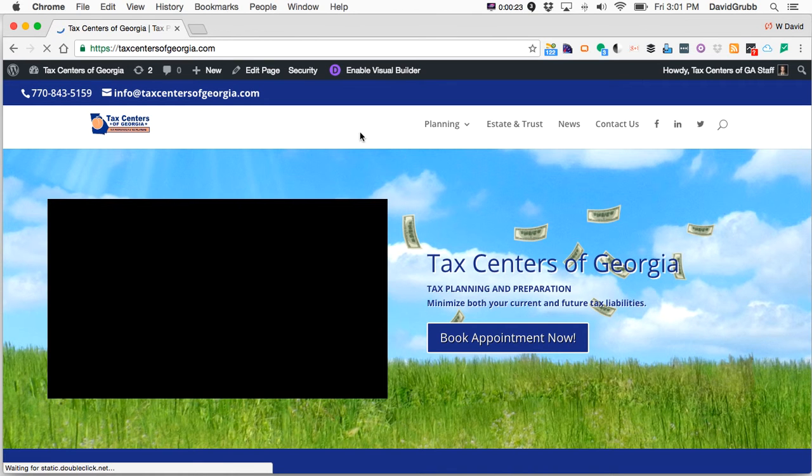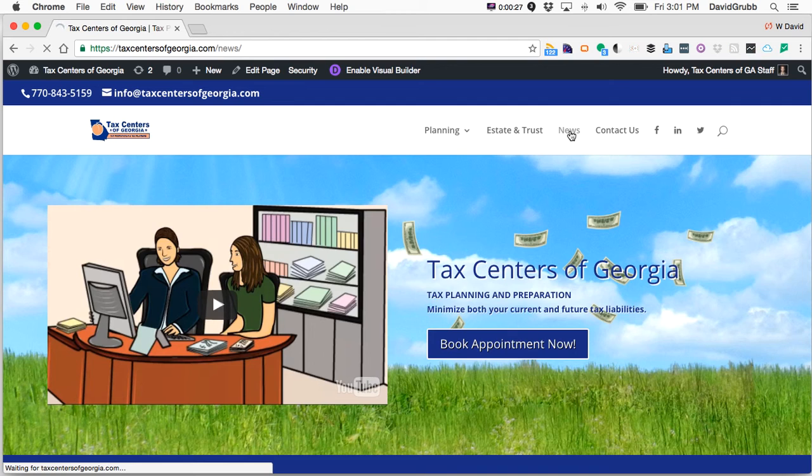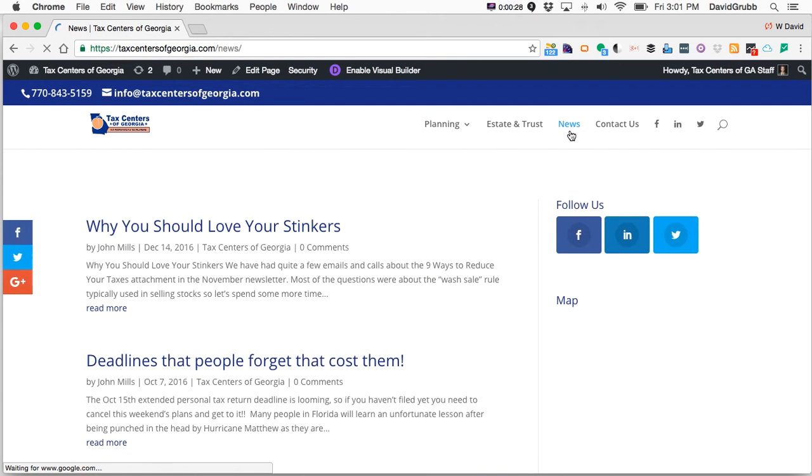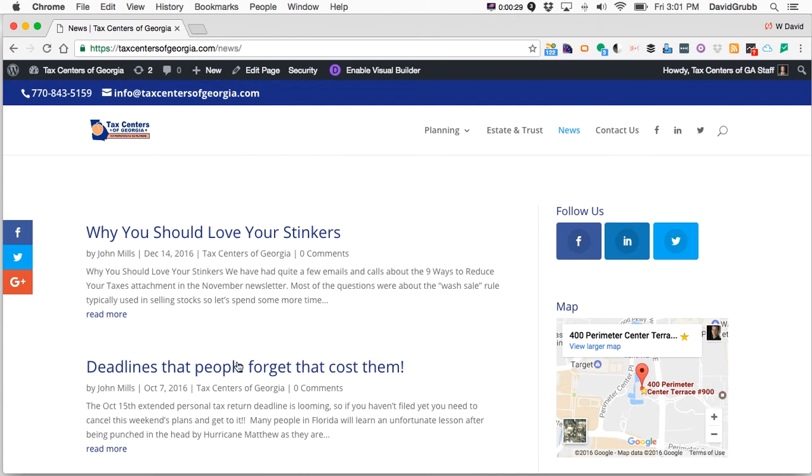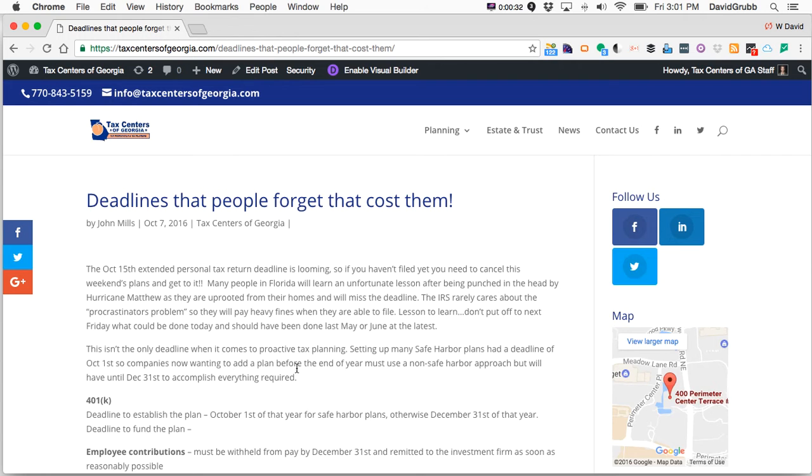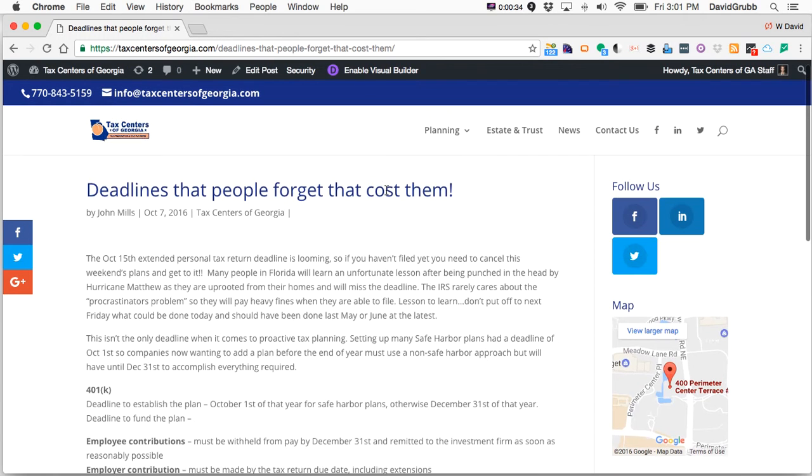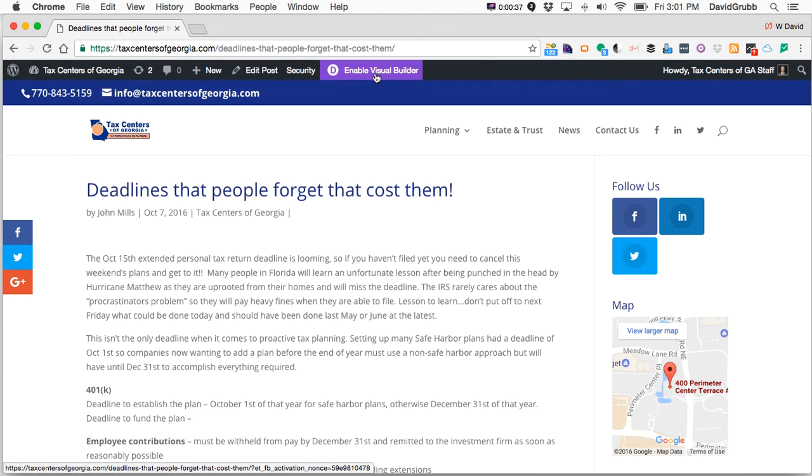Then you want to navigate to the page that you would like to edit. Once you're on the page that you want to edit, you can click Enable Visual Builder at the top.